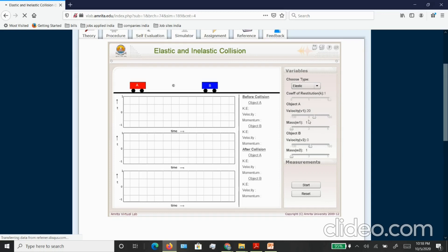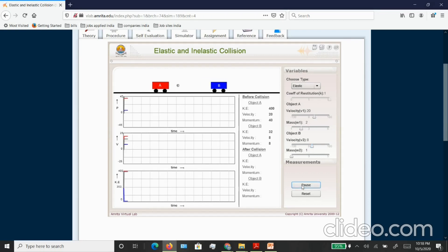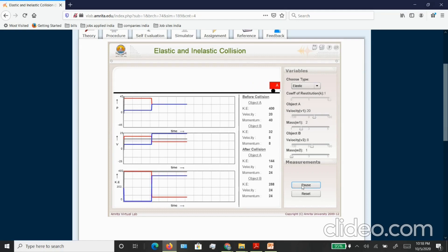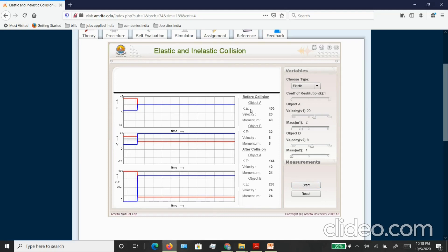Now here you can perform your experiment. You have all these options of changing the velocity and changing the mass of the object. You have two objects they will be colliding and in the first option we will try to perform a perfectly elastic collision. The experiment is recording the values of kinetic energy, velocity, and momentum before collision and after collision.